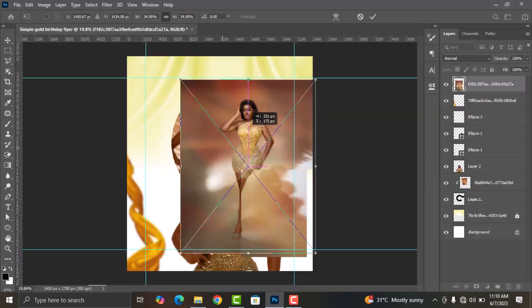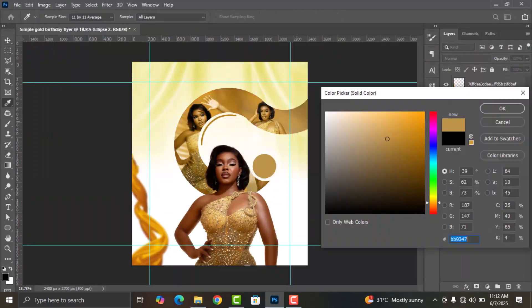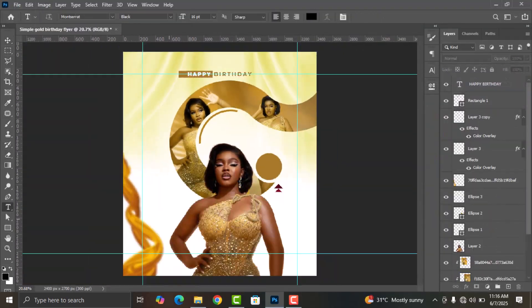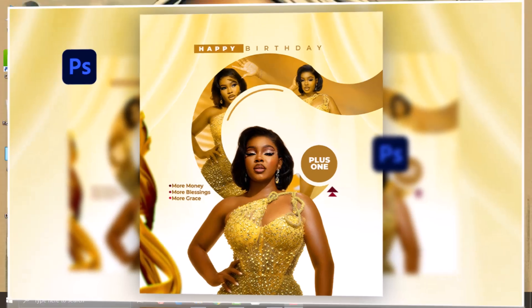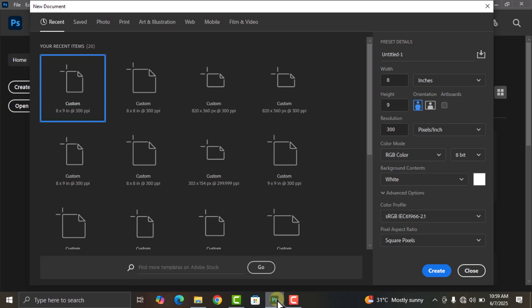Hello everyone, welcome to my channel. In this video we are going to take a look at how to design this simple birthday flyer using Adobe Photoshop in a few minutes. First of all, open Adobe Photoshop on your screen and then give your project a name. I'm going to name mine 'Simple Good Birdie Flyer'.